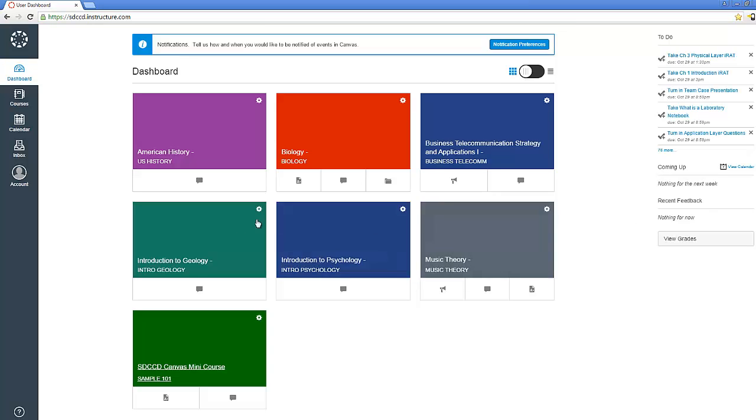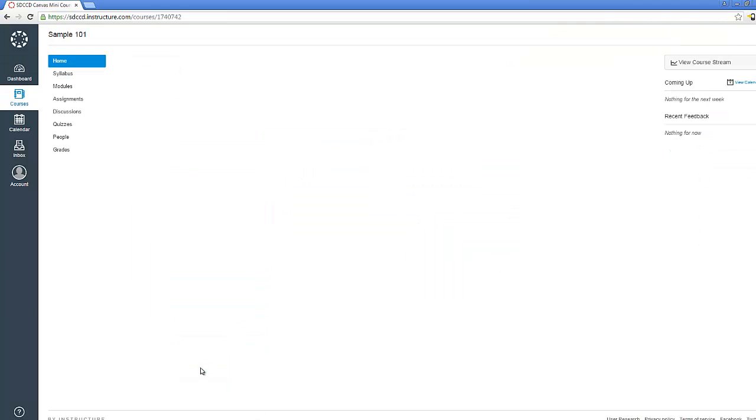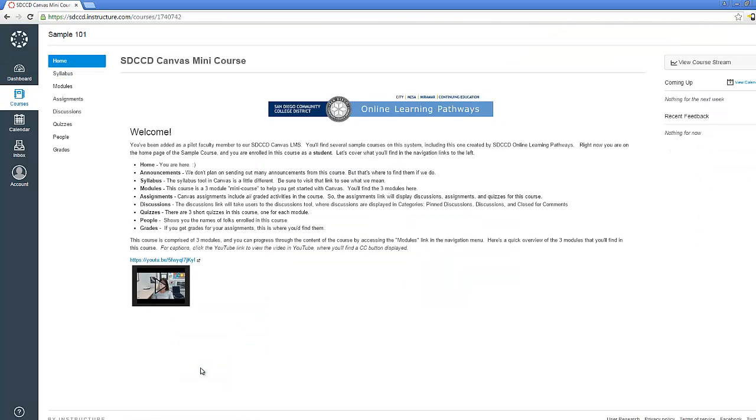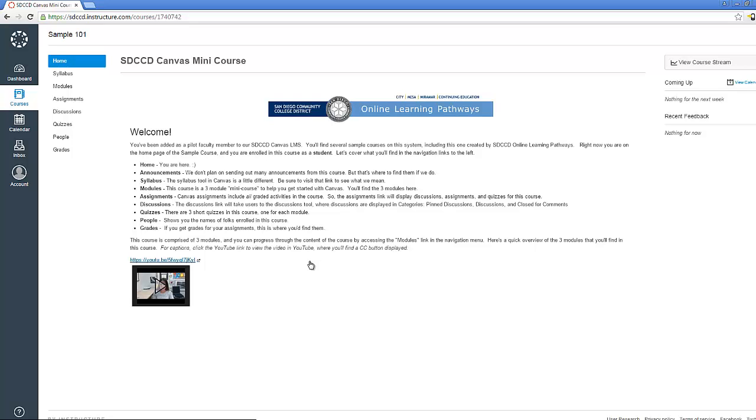Okay, and then of course we're still seeing the global navigation menu along the left. Alright, so let's go ahead and enter the SDCCD Canvas mini course as a student. Once you're here then it's time for me to let you go. Go ahead and get started in the course. We've got another video in the course for you to access that will take you through the three modules of this mini course. Best of luck to you as you get started in Canvas. As always, let us know what we can do to assist.